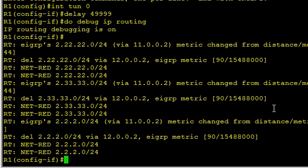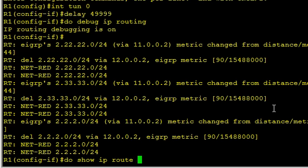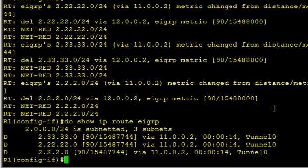And there we go. So there's been a manipulation. Routes have been deleted off of Tunnel 1 because it's no longer valid as far as the best path. Do show IP route and we'll include EIGRP. That confirms it. Now we're routing everything through Tunnel 0.